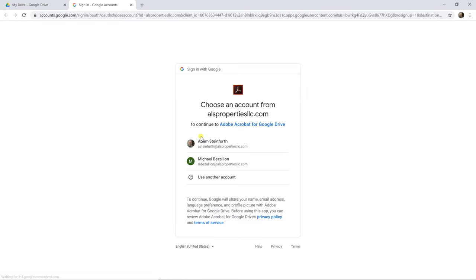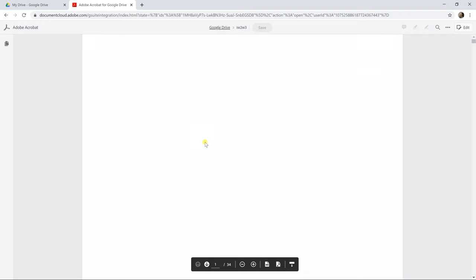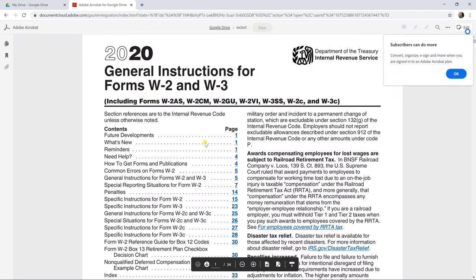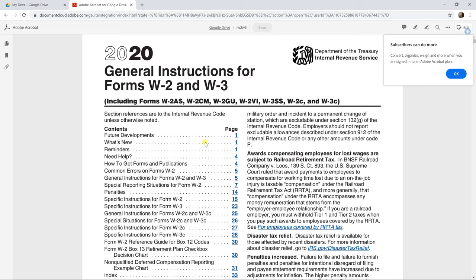So I haven't left my browser. But it's opening up the controls that you're familiar with from Adobe Acrobat, but you're still in the cloud. And this file is still saved in Google Drive.